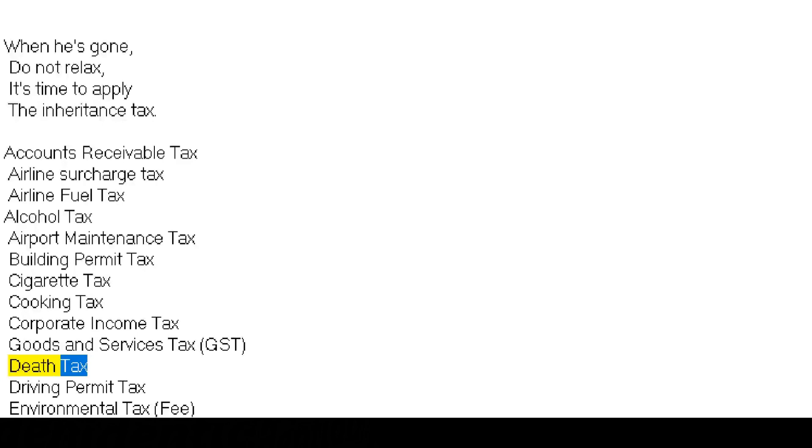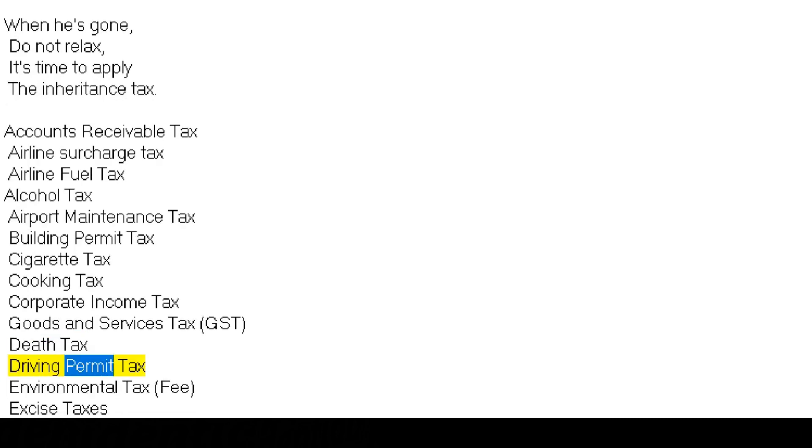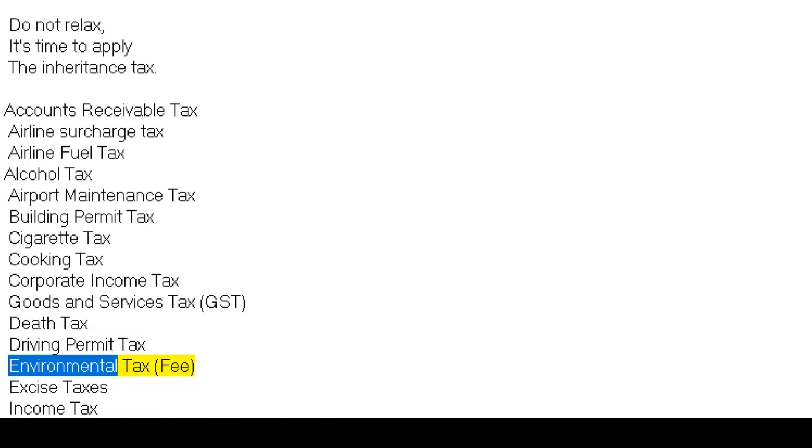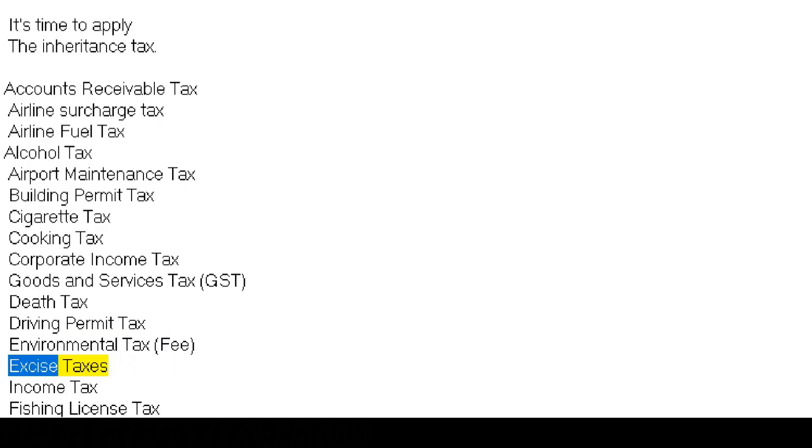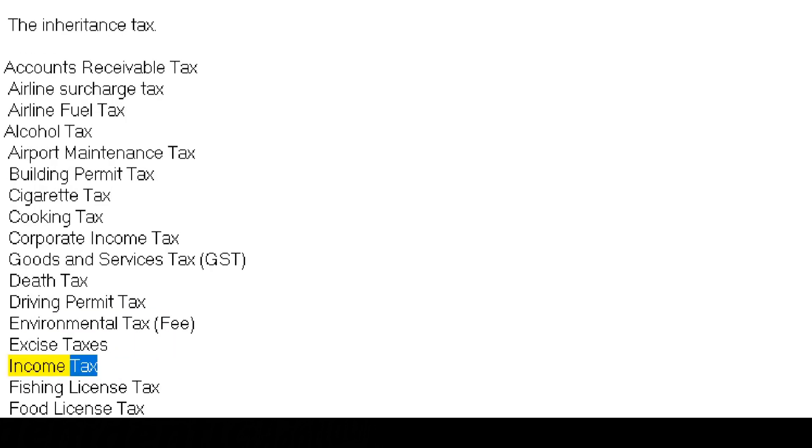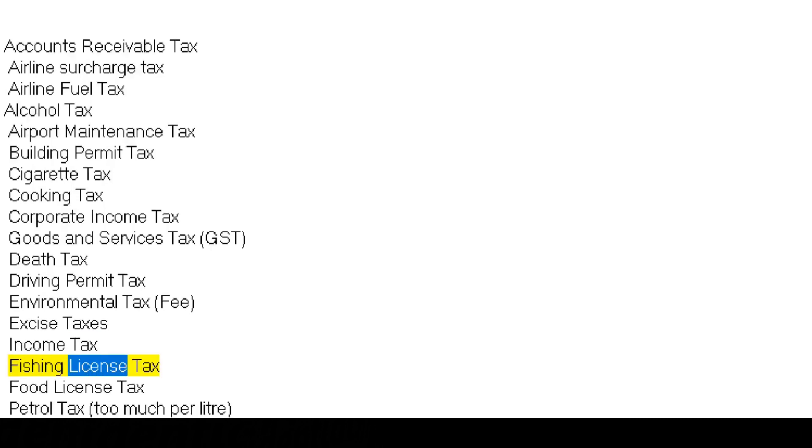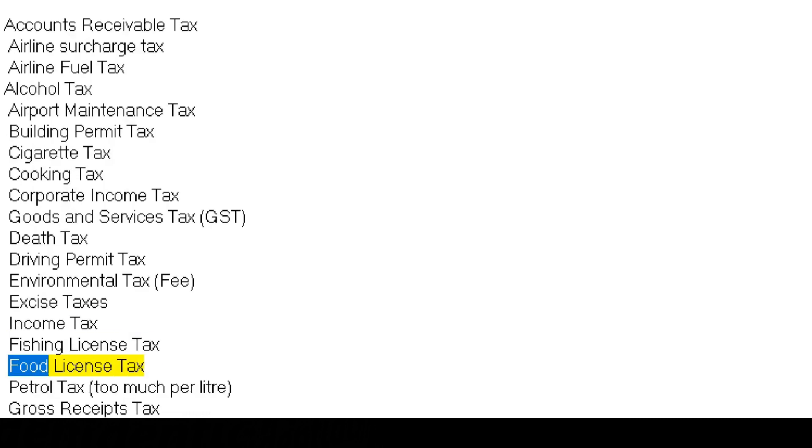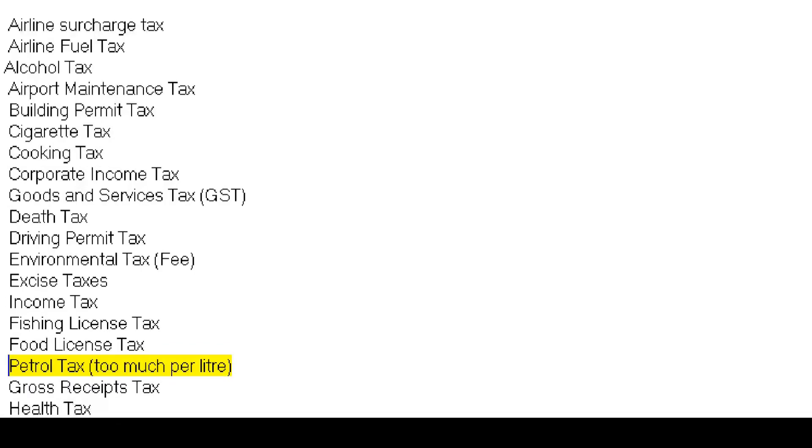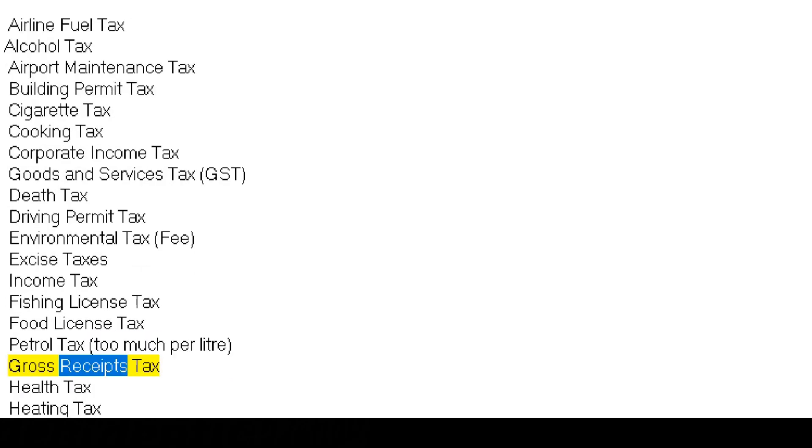Death tax, driving permit tax, environmental tax fee, excise taxes, income tax, fishing license tax, food license tax, petrol tax too much per liter, gross receipts tax.